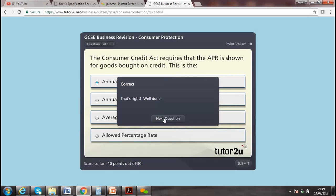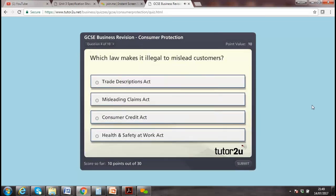Well done, correct! Which law makes it illegal to mislead customers? Options include the Consumer Act, Sale of Goods Act, Consumer Credit Act — which law makes it illegal to mislead customers?